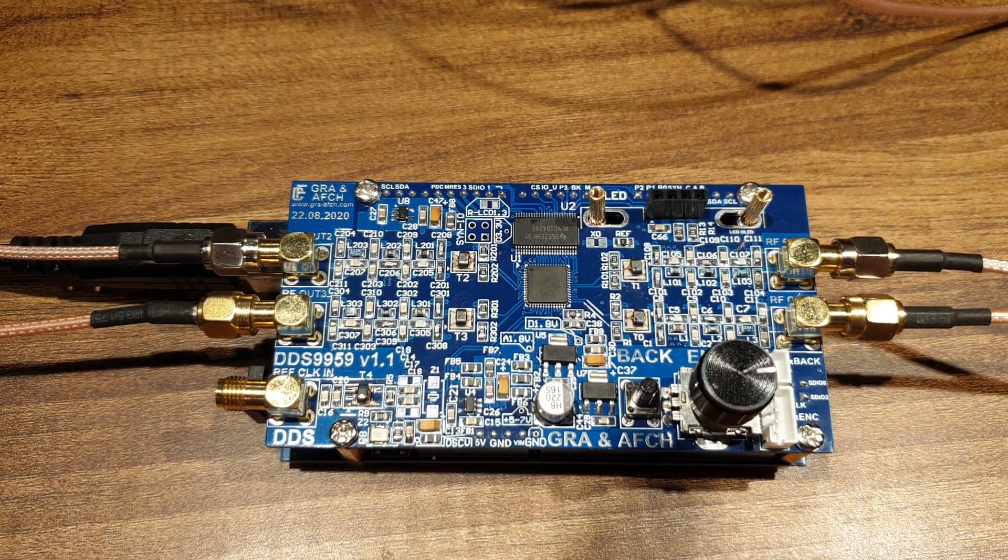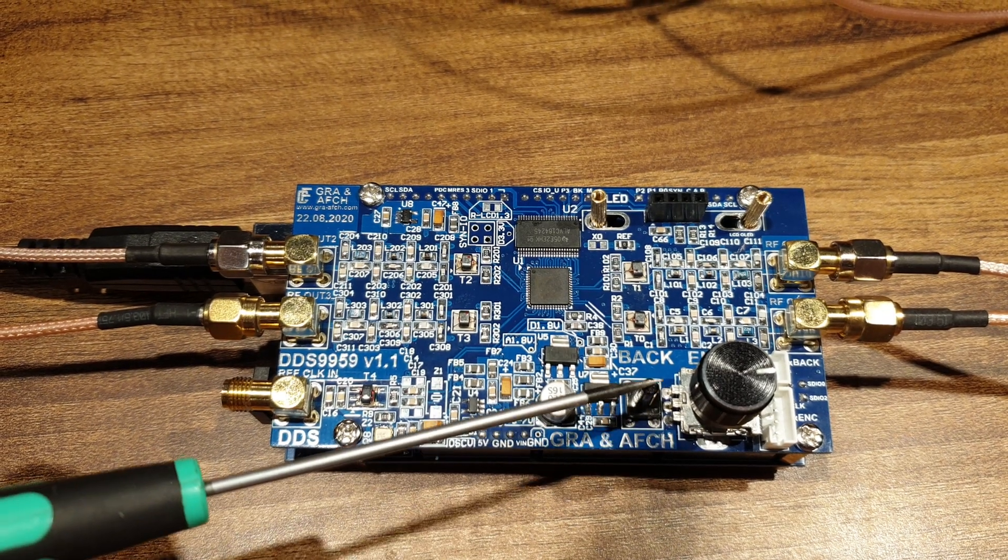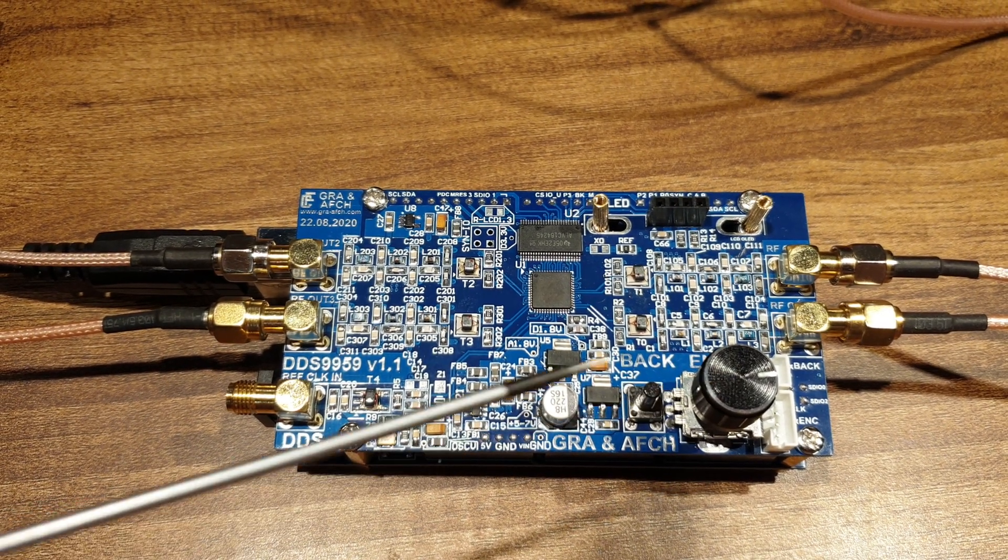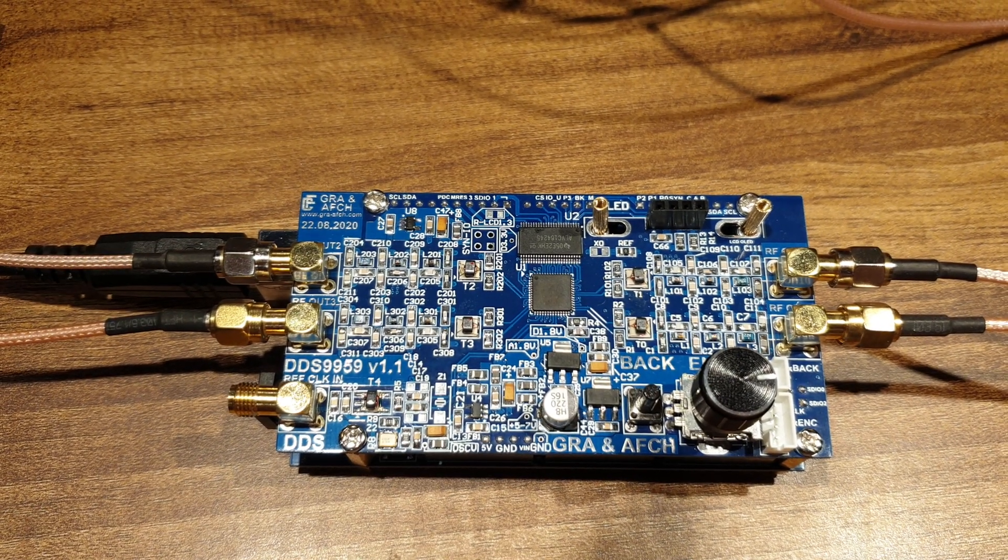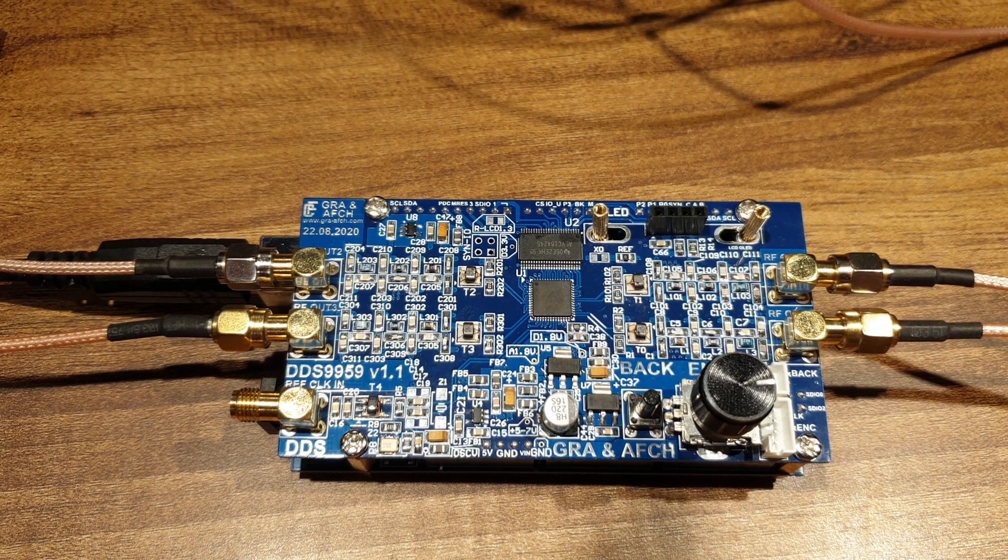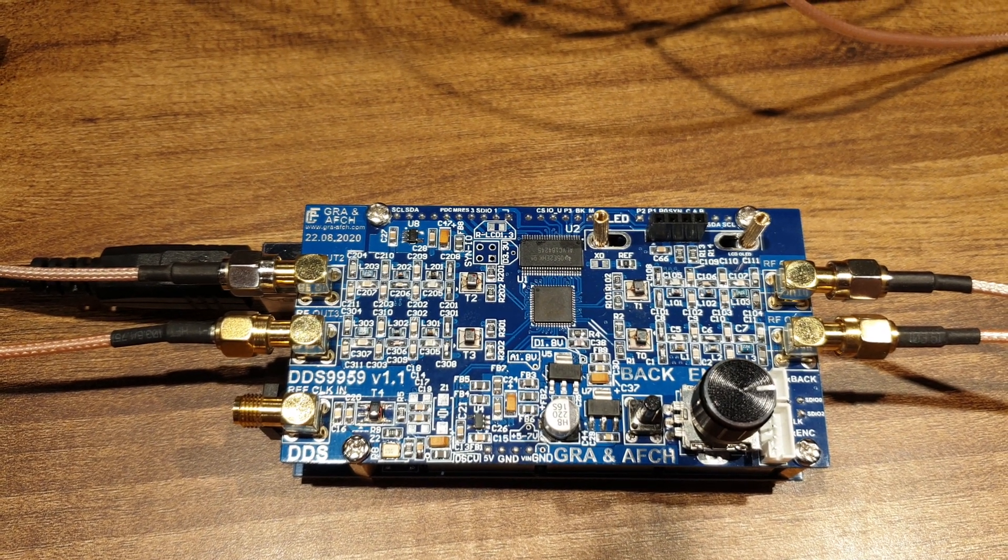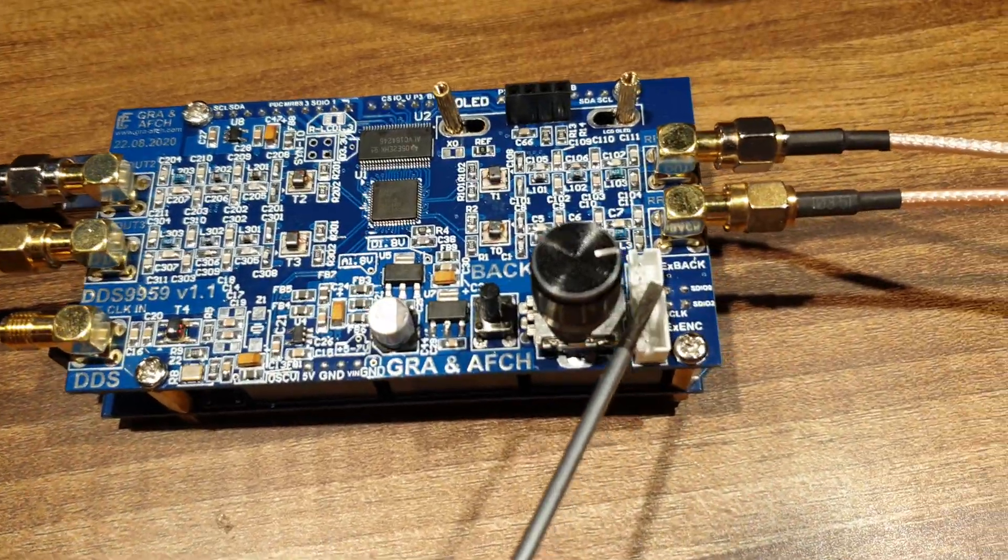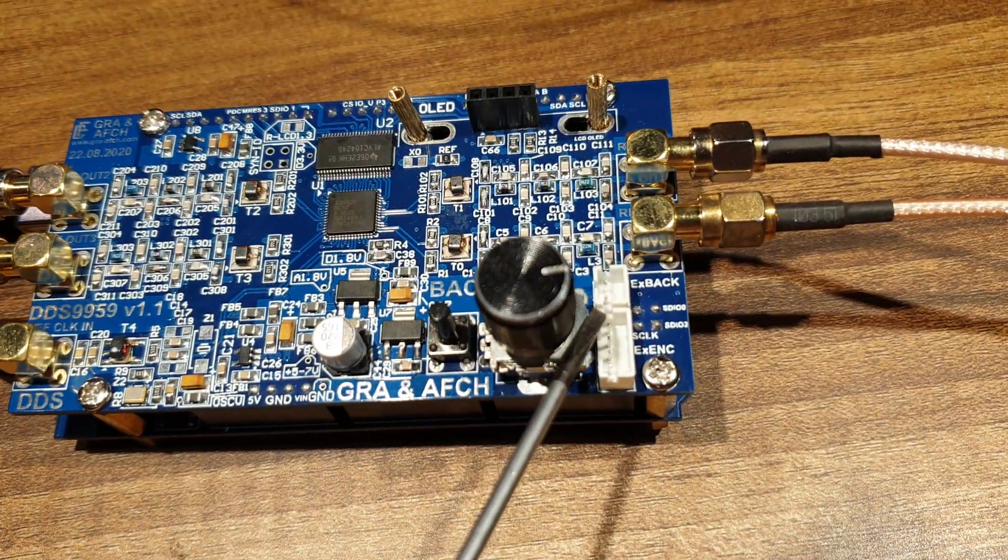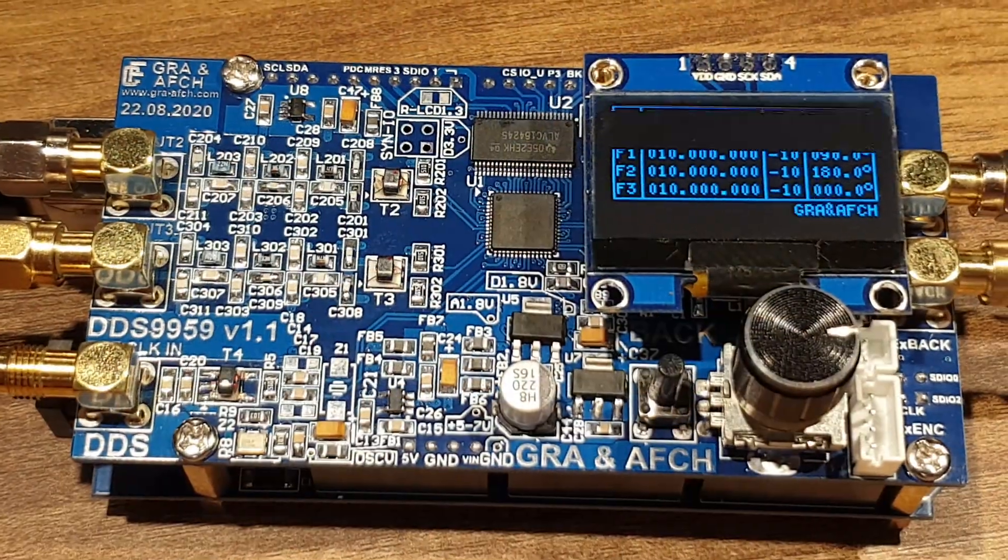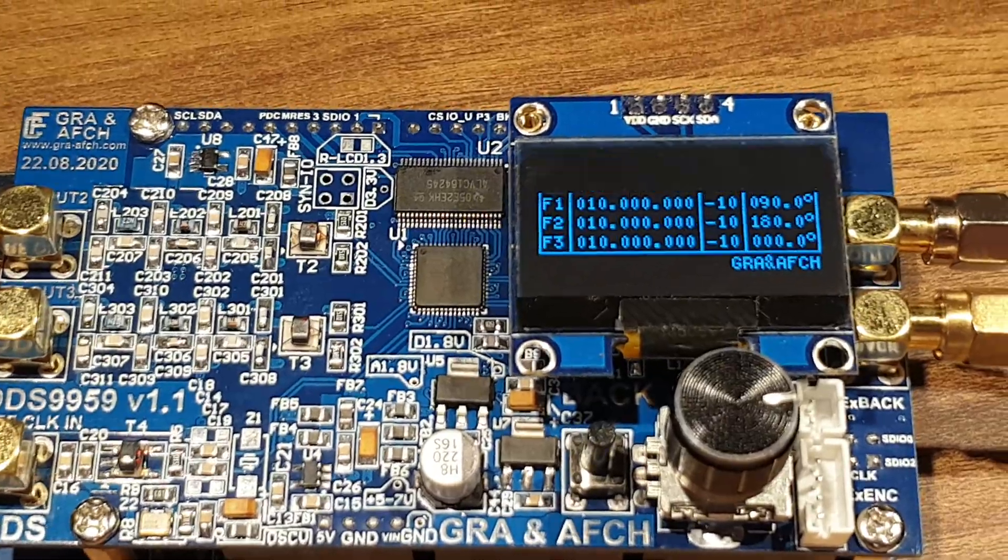One button and an encoder are used for controlling the device's parameters. This allows you to quickly change the parameters of any channel. In addition, there are connectors for connecting an external button and encoder. Information is displayed on the OLED screen.